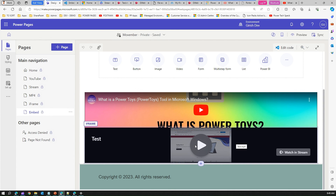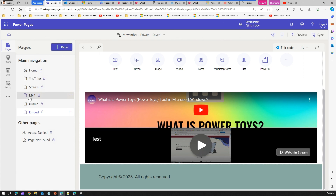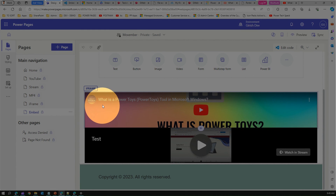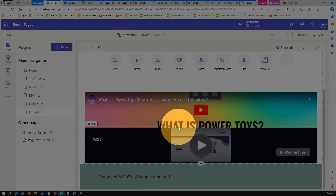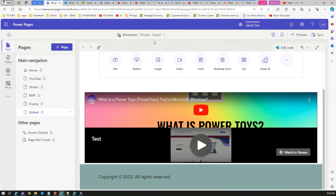We can embed video from YouTube and Stream — though Stream is a bit convoluted and requires patience to use the right approach. You can use YouTube, Stream, MP4, iframe, and embed options. The tag added from the back end is technically an iframe tag, and that's how you embed all video content within your Power Pages site. Thanks for watching!